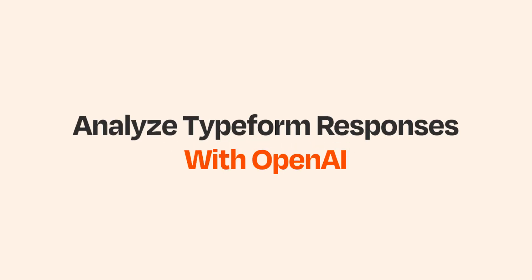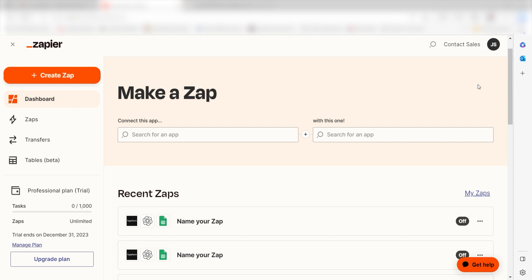What I want to do today is connect our Typeform app to OpenAI so that whenever a new entry is created, a prompt will automatically be created in our Google spreadsheet. Zapier is a no-code tool that makes it easier for anyone to automate workflows across 5,000 plus apps. If you don't have an account, there's a link in the description for a free two-week trial so you can try it risk-free. Let's dive in.